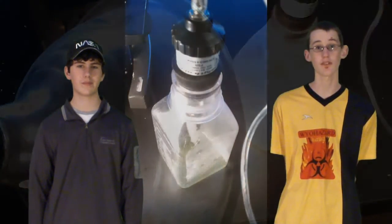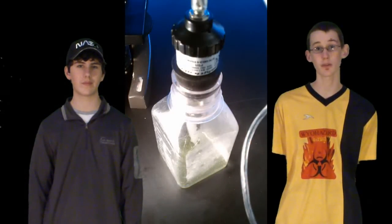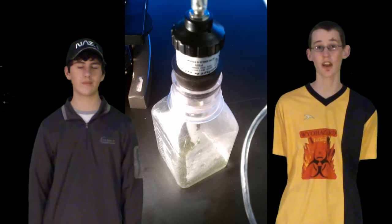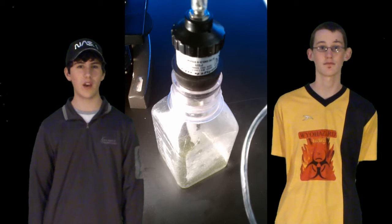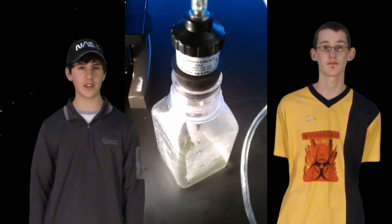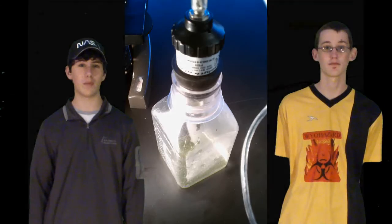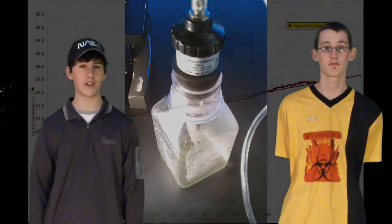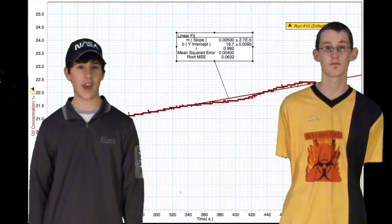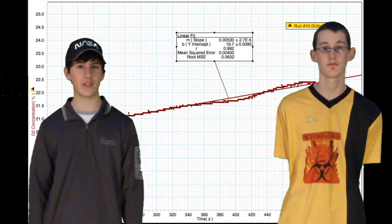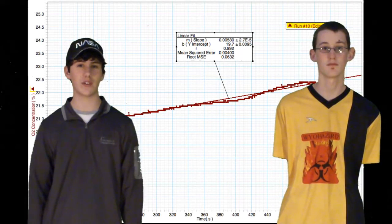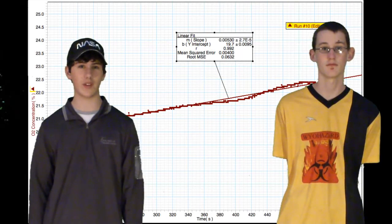The best-fit lines will tell us the rate of photosynthesis of the cyanobacteria. We will then compare the slopes of the best-fit lines from the data found on the ISS to the data found on Earth, and see if the O2 production increased or decreased in microgravity.